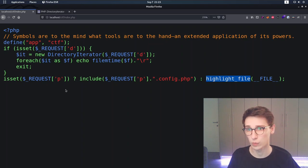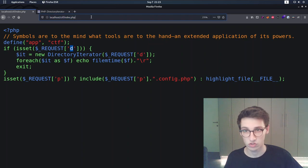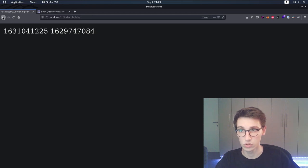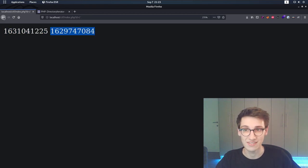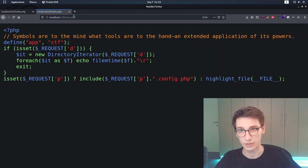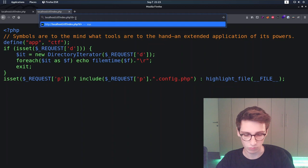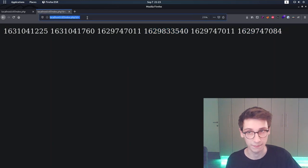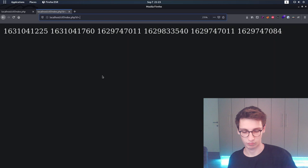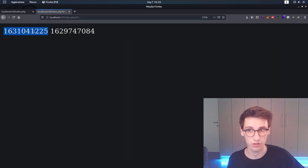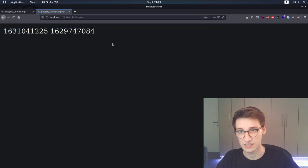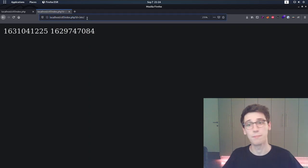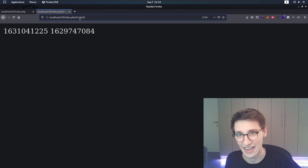Let's start playing with the `d` parameter. If I supply `?d=/`, we see two files — meaning there are two files in the root directory. With `.` (current directory), there are six files. In the directory above, two files again. So we can get the count of files in any directory, but beyond that we're not getting much information directly. Or are we?